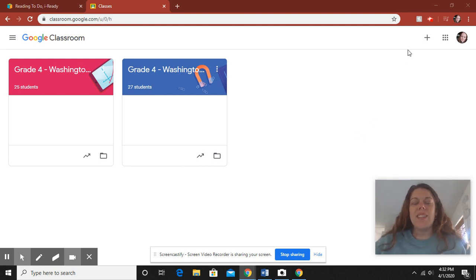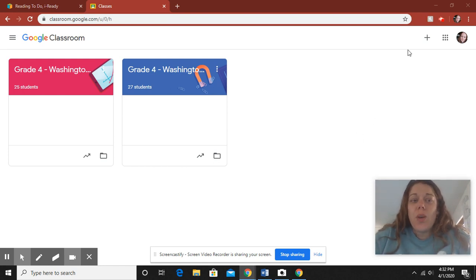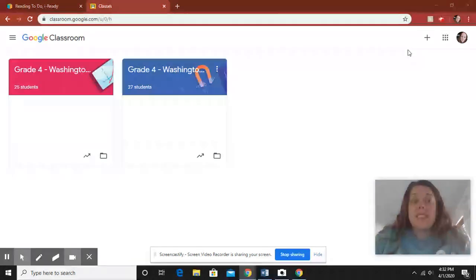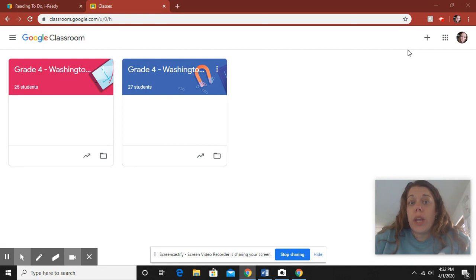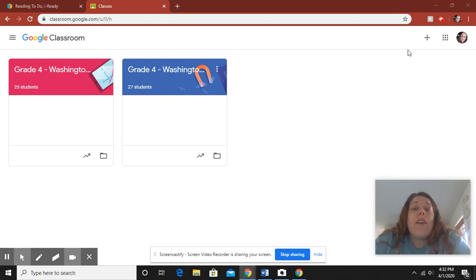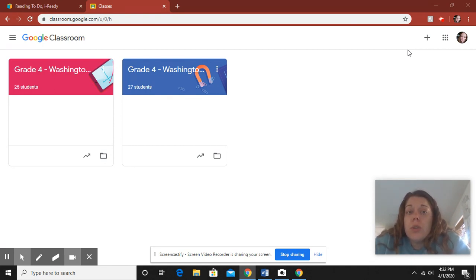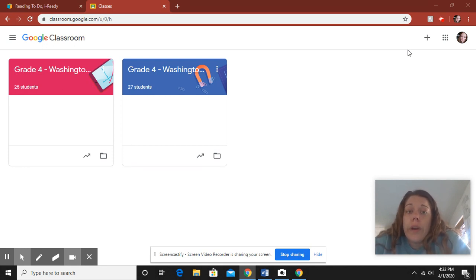Hi boys and girls! I'm here today to explain to you our district's distance learning plan. Everything that you're going to need is going to be found in Google Classroom. So the first step is you need to make sure that you are connected to Google Classroom.